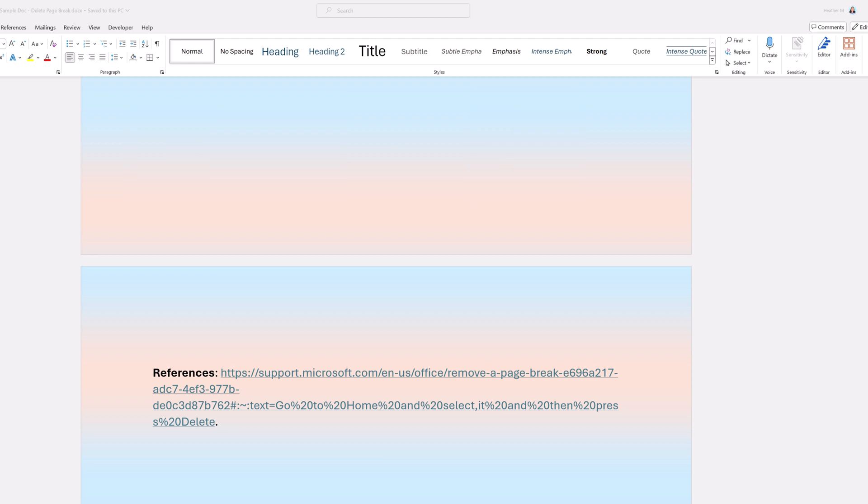So in this example, I have content on the first page, this annoying blank page in the middle, and my references on the third page.